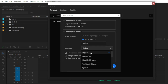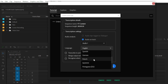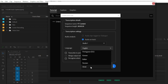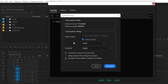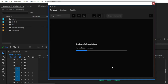Then choose the language — you can select English or any other language provided by Premiere Pro, such as Hindi, Russian, or Spanish. For now, select English, then simply click the Transcribe button.